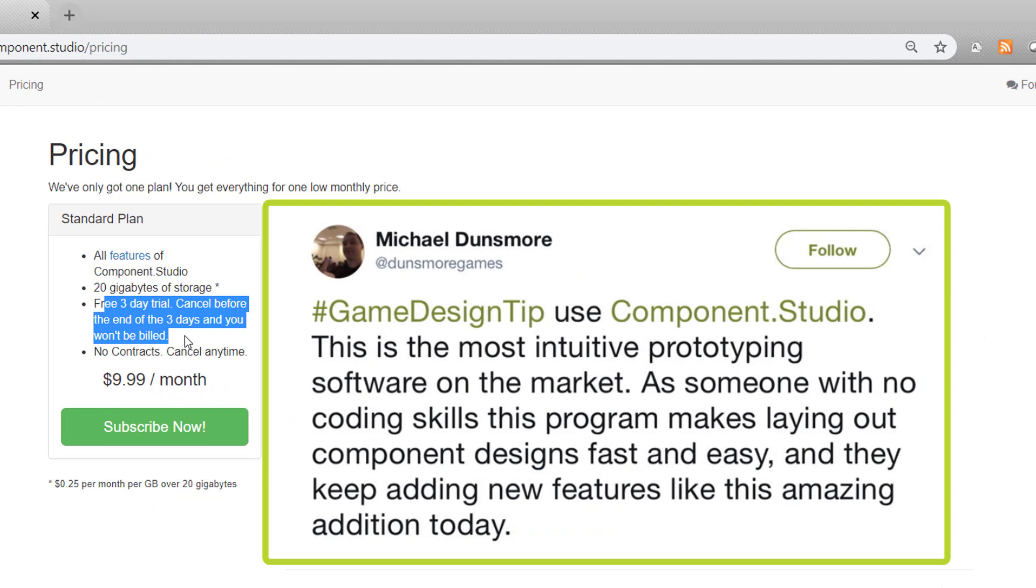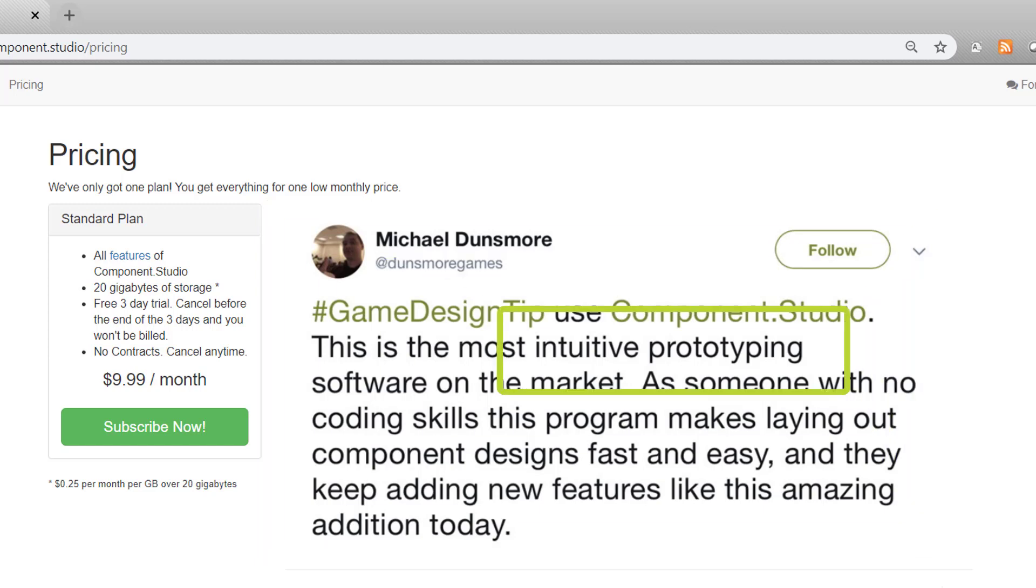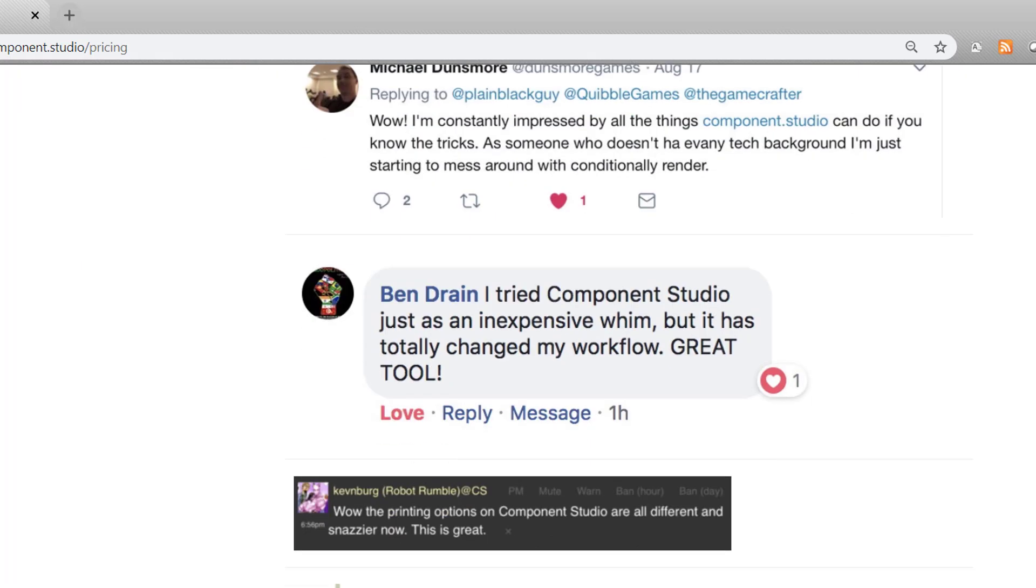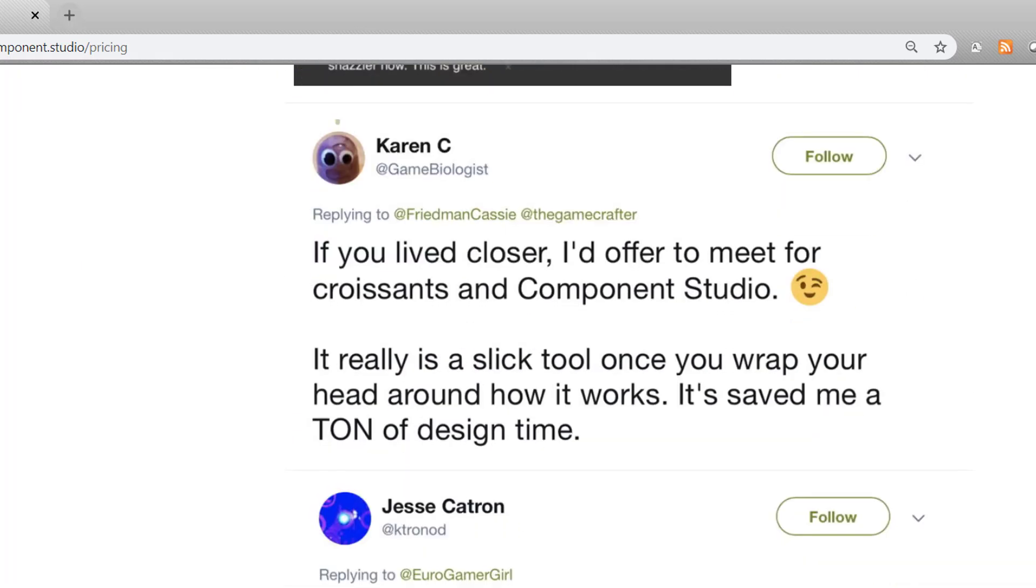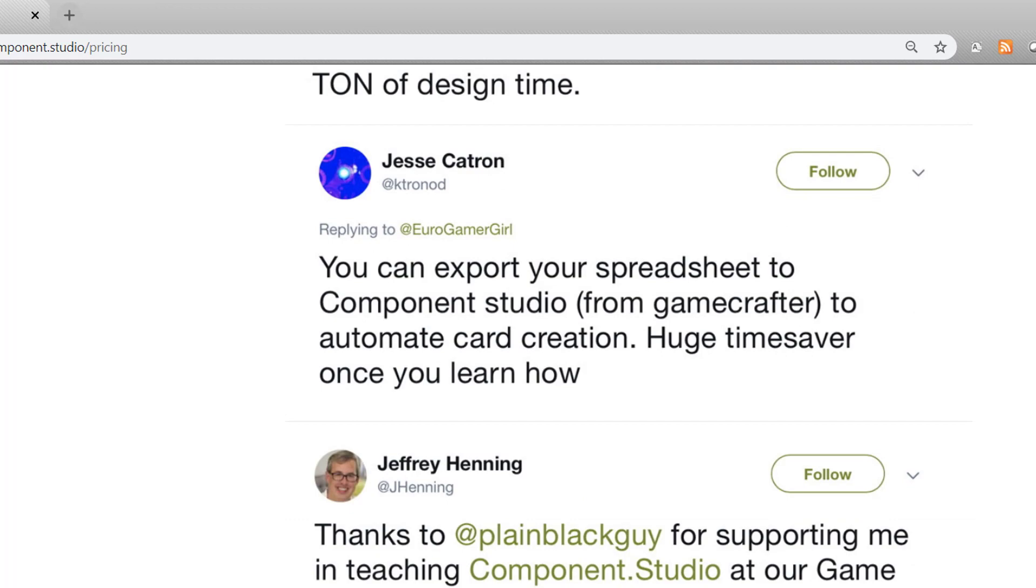Now, if I'm not convincing you to look into it, go ahead and come to this same page and you'll see some Twitter posts about Component Studio from users, talking about how intuitive it is, how much of a time saver it is. I promise you, Component Studio will change the way that you design your games.